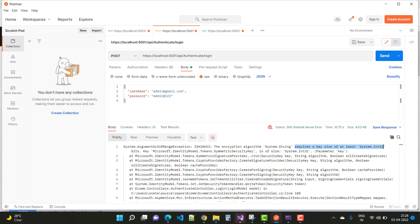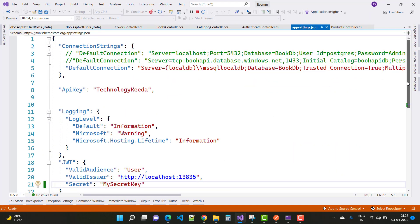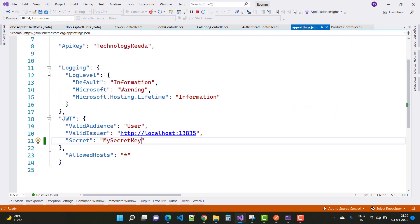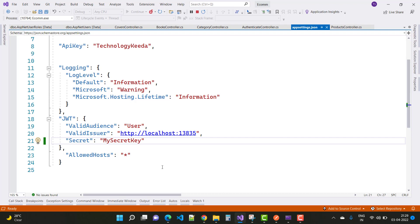Here we have the appsettings.json file with JWT authentication, where we have a secret key. The key 'my secret key for app' needs to be at least 16 characters long. That is what is being taken as the secret key here.